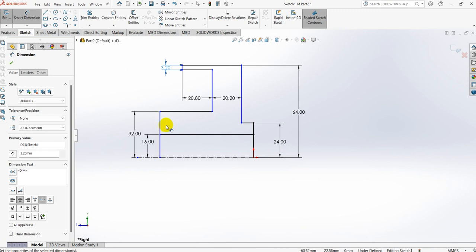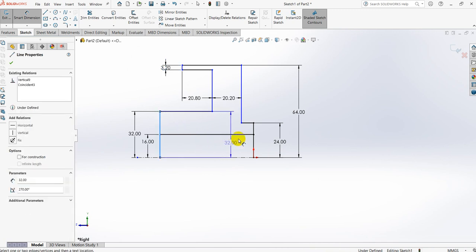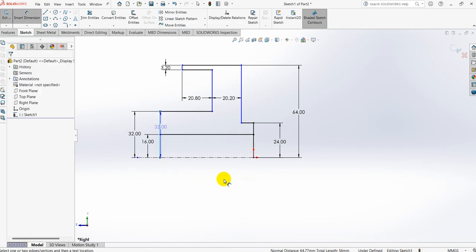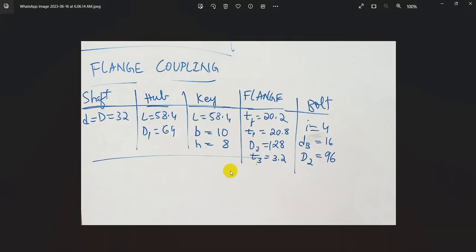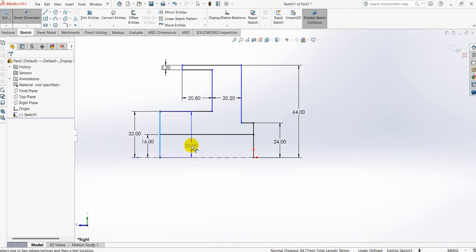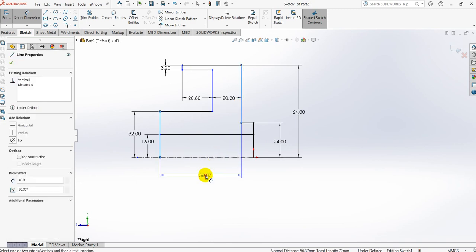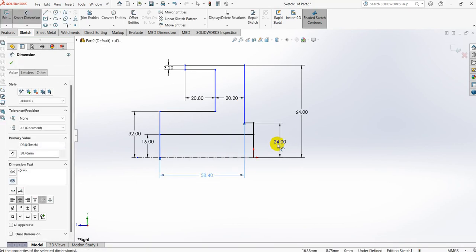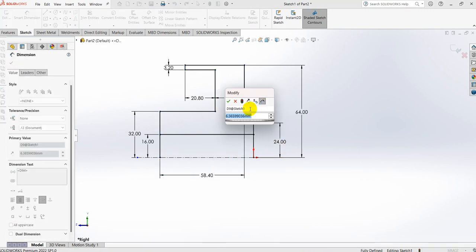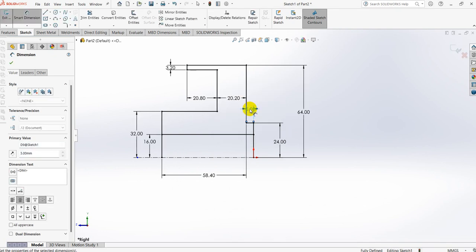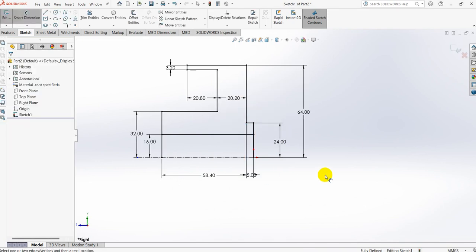Now let's take the length. The length is 50.3 mm here, and 50.4 mm from here to here. These are the dimensions of the flange.